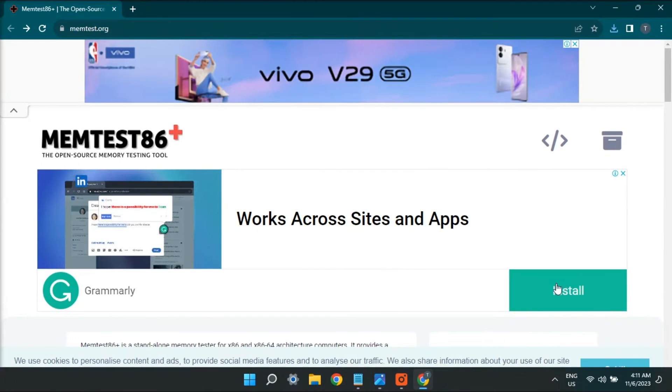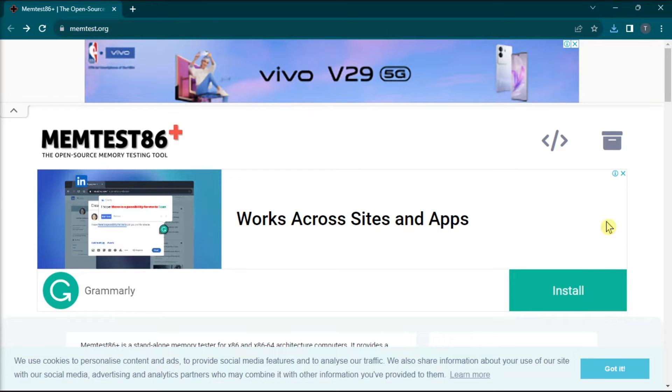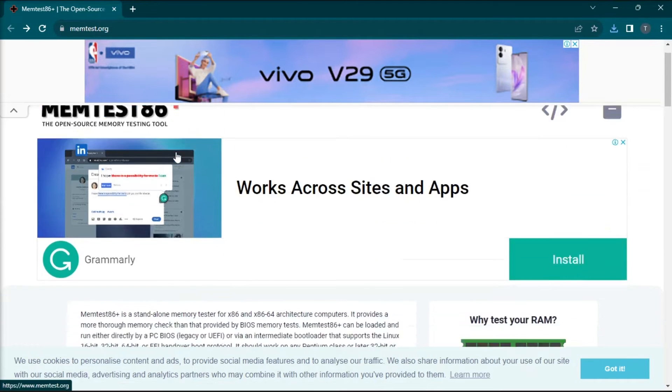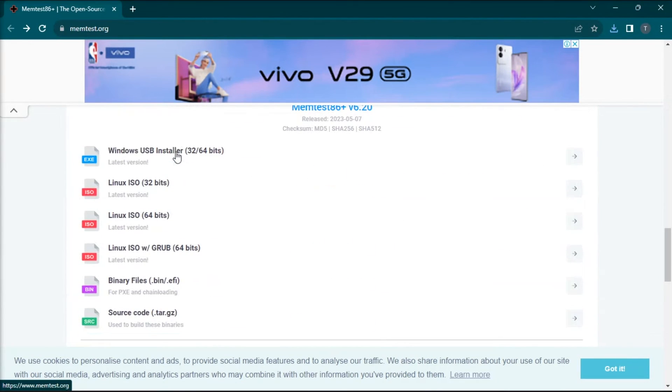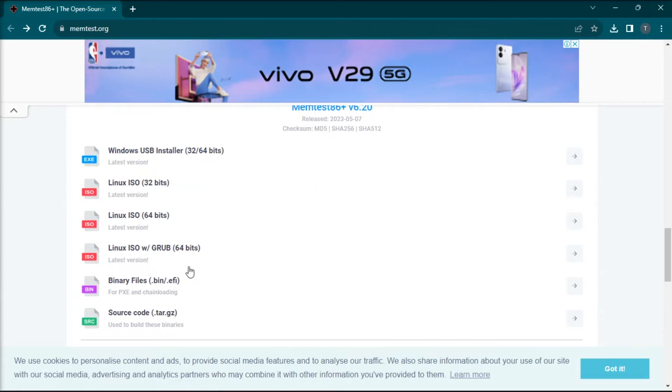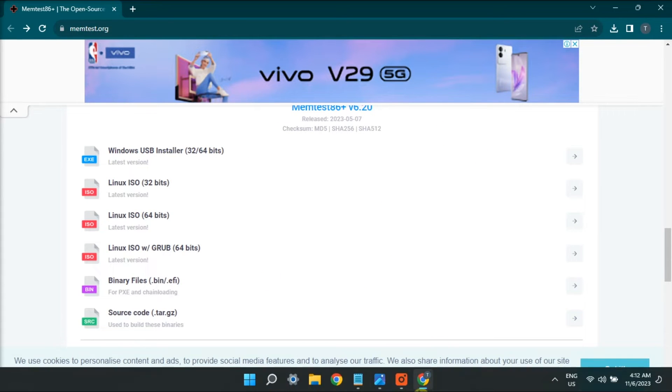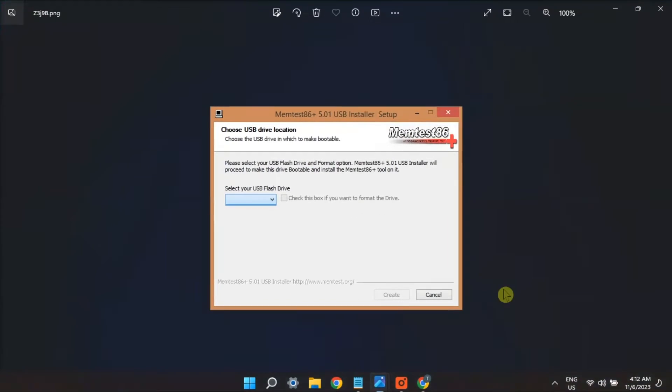What you will need to do is start backing up your data, download the latest version from the memtest page, run the installer, and after installation, select your USB drive.